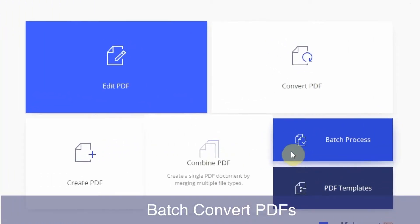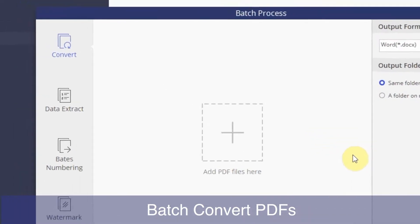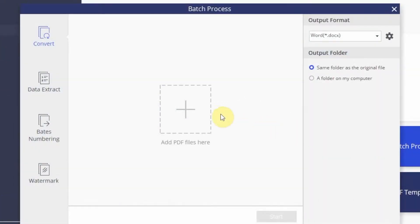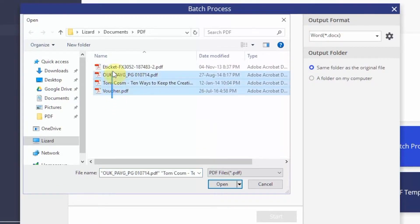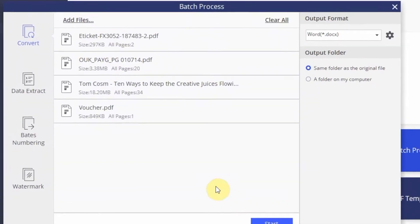Begin by clicking Batch Process. The Convert button will already be selected. Next, press Add PDF Files and select your PDFs. Scanned PDFs with OCR are also compatible.